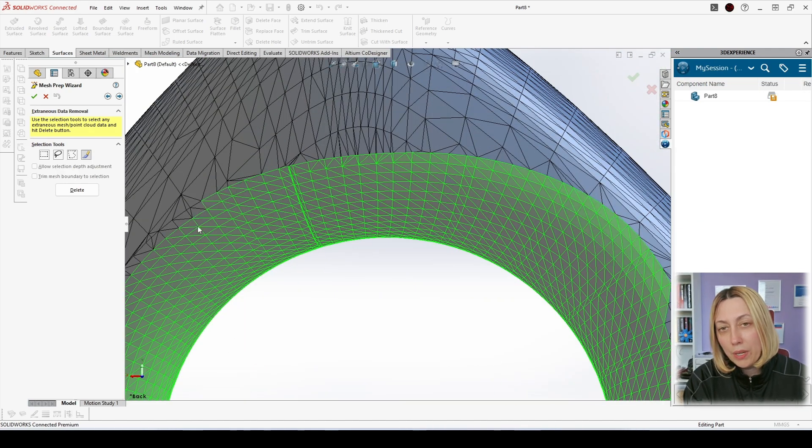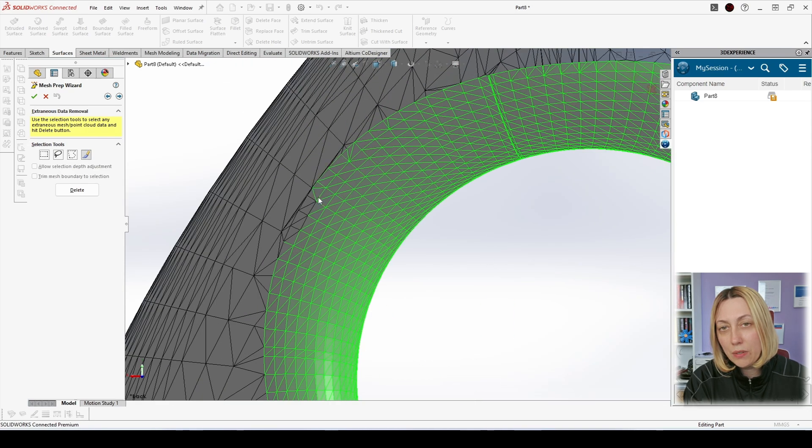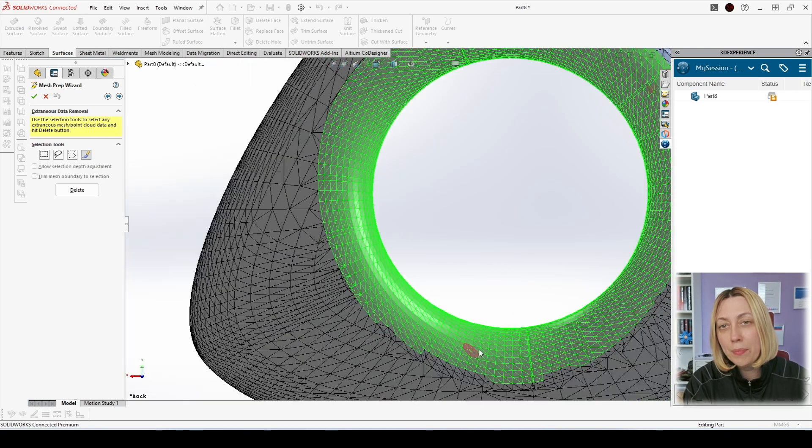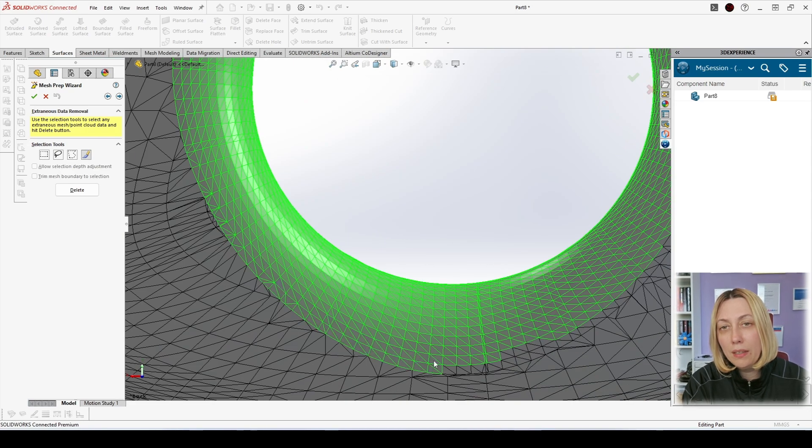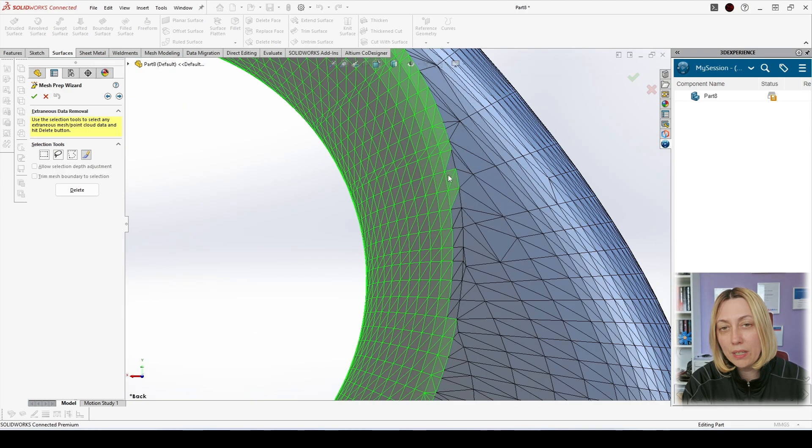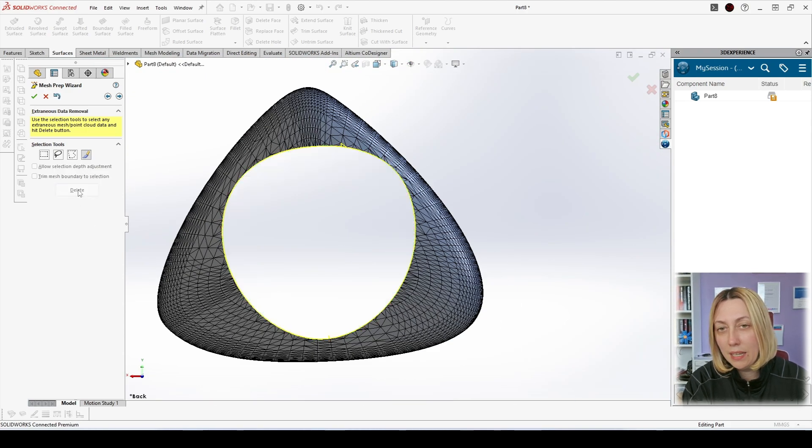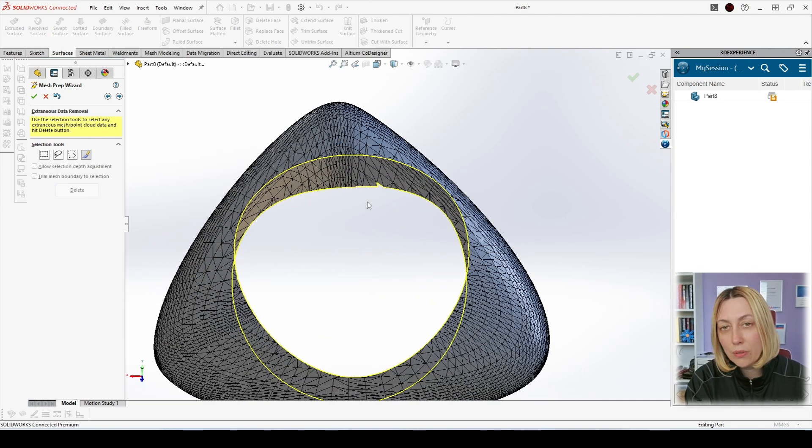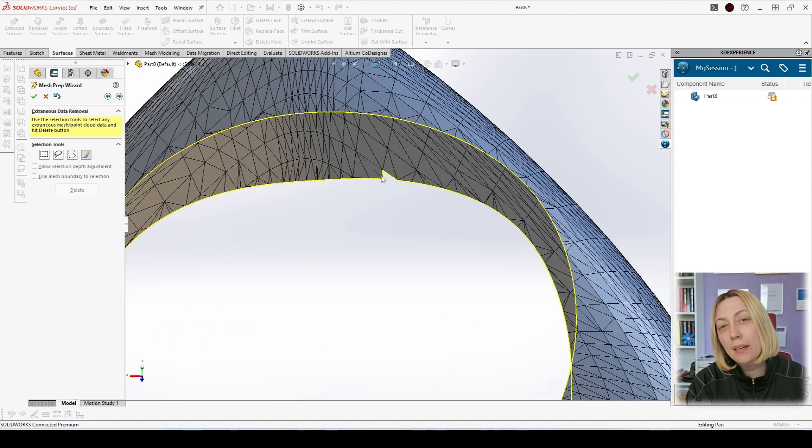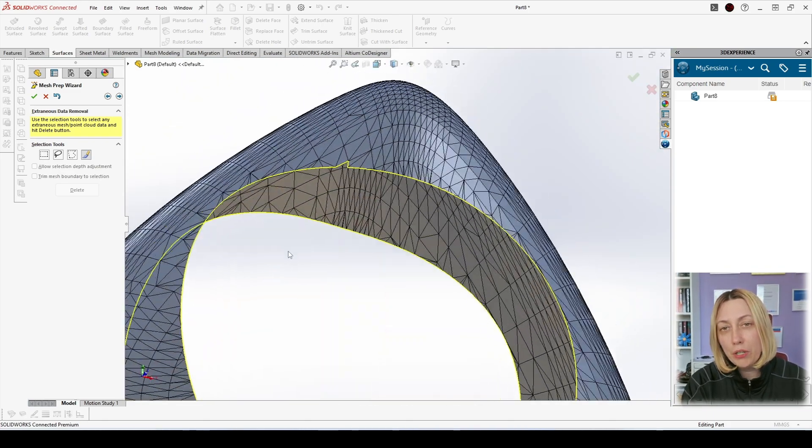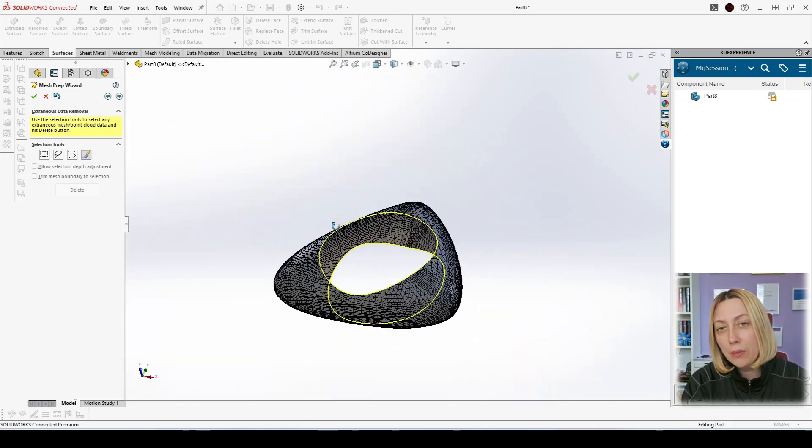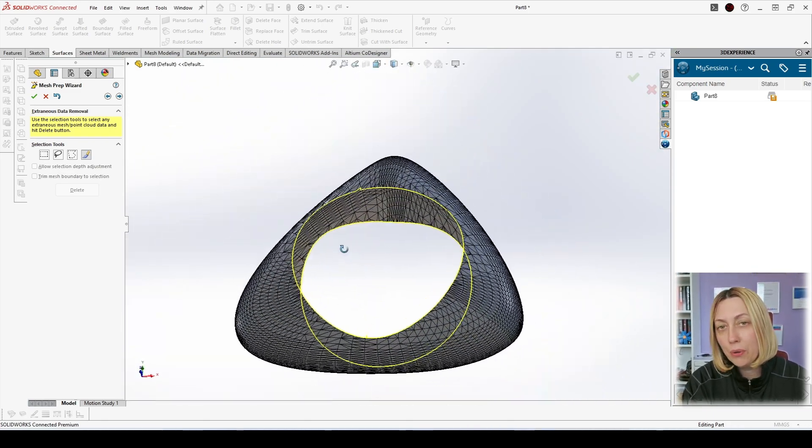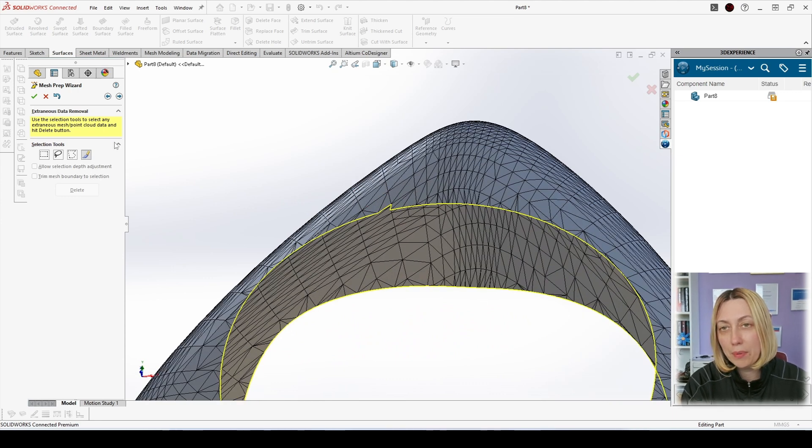Once we are ready with the selection of all the facets, we just delete them. Even if we had picked some extra by mistake and see it later, it's not a big deal. I also have done this here, if you can see. The Mesh Preparation Wizard will fix that for you, so don't worry, just go to the next step.